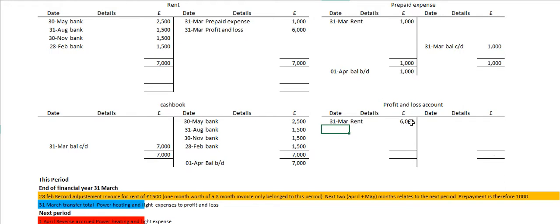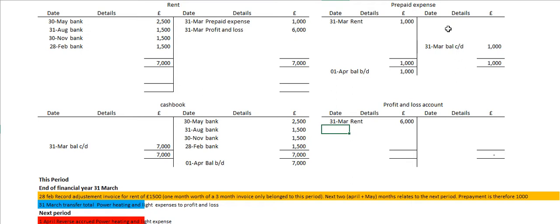So that's the end of this year — we've got nothing more to do in this year. But now we are in the next year, and what we want to do at the beginning of this year is reverse this prepayment. We had prepaid expenses in the balance sheet, and what we're going to do is empty it out and transfer that value into the rent account. Emptying it out means that the prepaid expense account starts afresh in the balance sheet, so it won't impact on any prepaid expenses we do at the end of the next year.